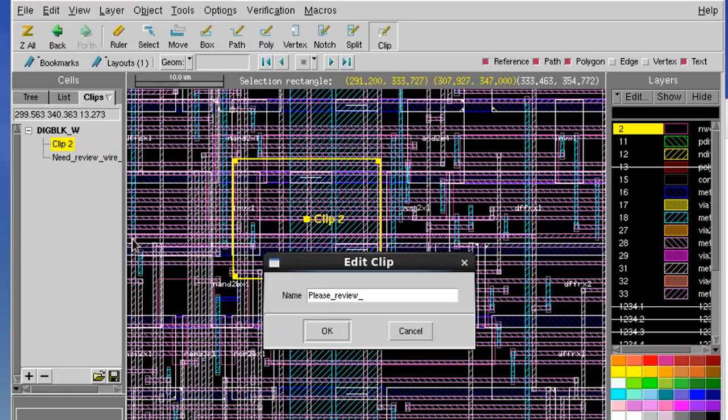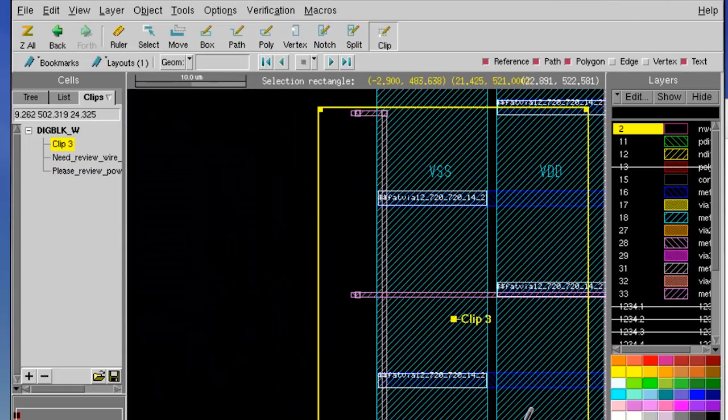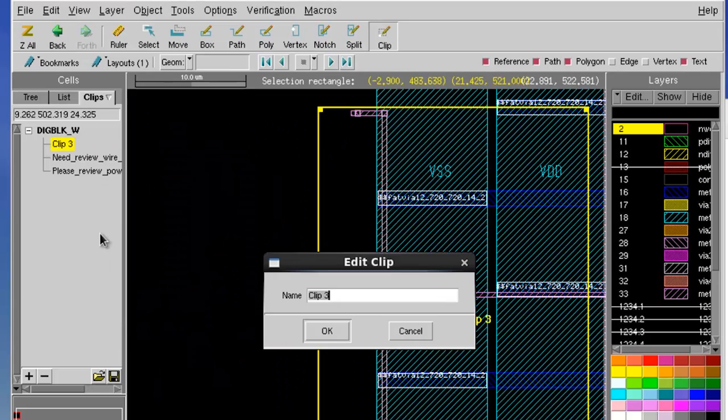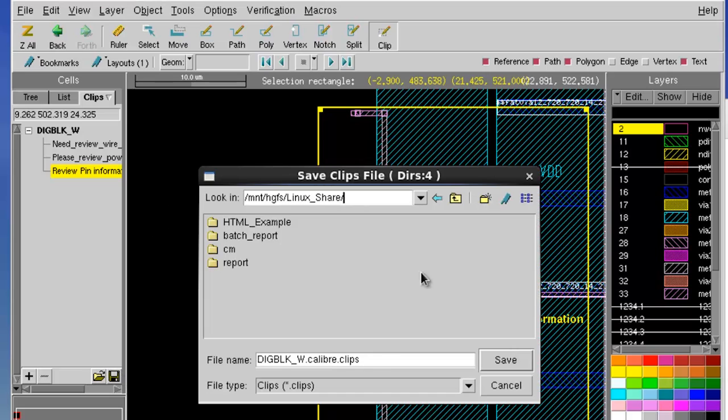And now let's do a few more areas with the same procedures. Once we are done, we can send all the clips into one file and mail it to your co-worker.